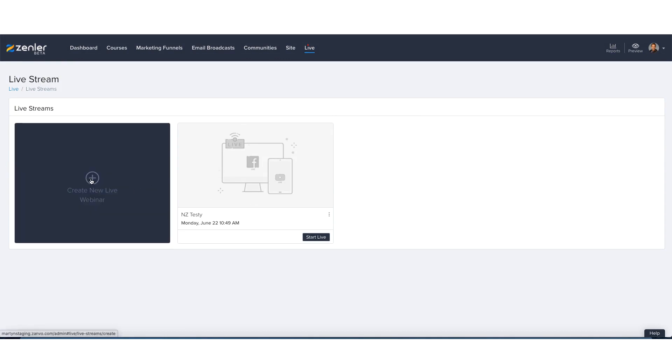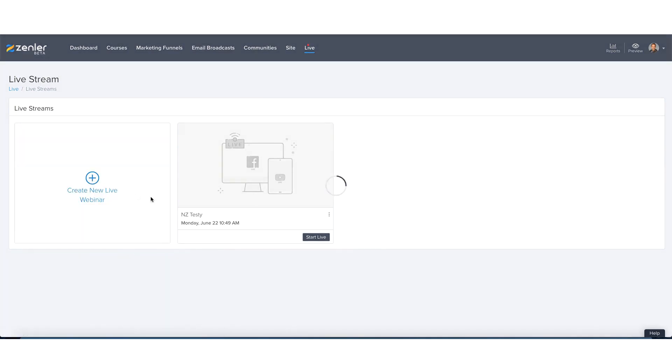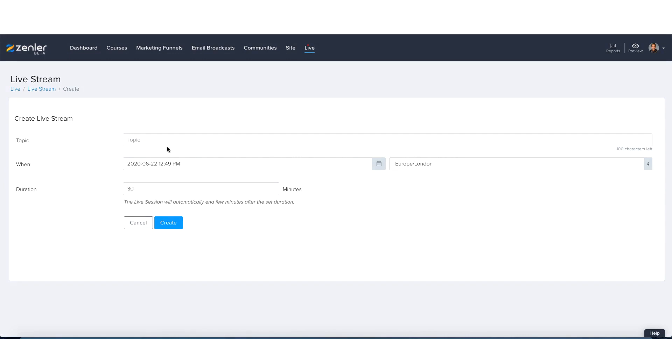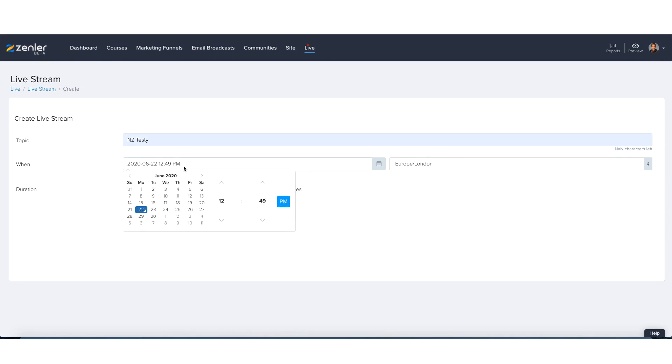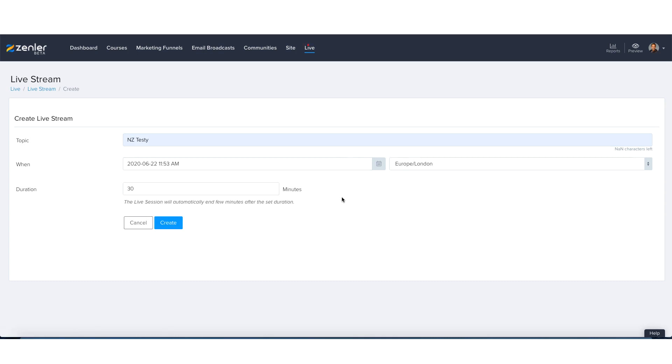Straight away, you go to Create New Live Webinar. We're going to be keeping this really simple as always. New Zenler Test—we're going to be going live today, which is the 22nd, and let's say we're going to go in just a few minutes.